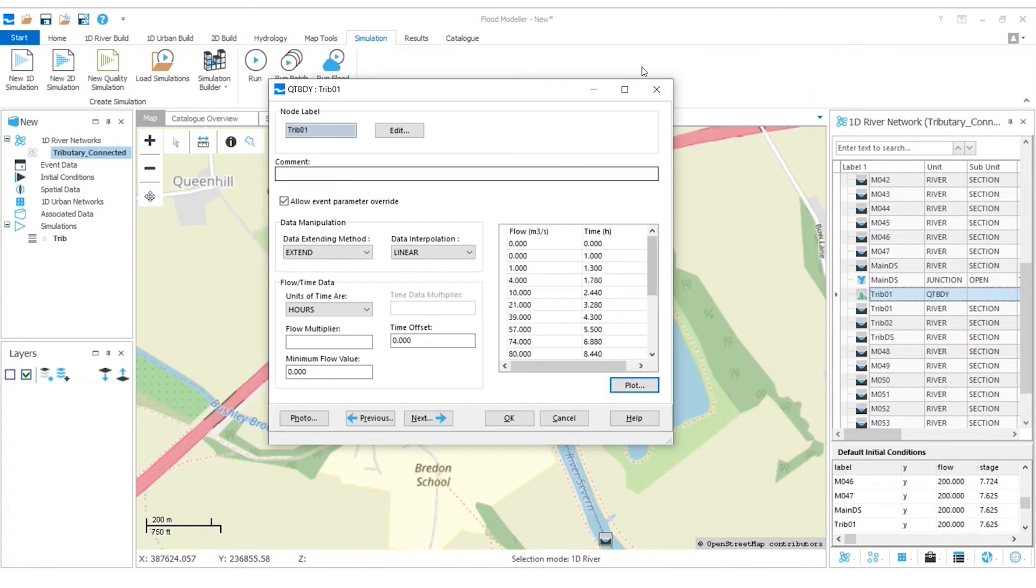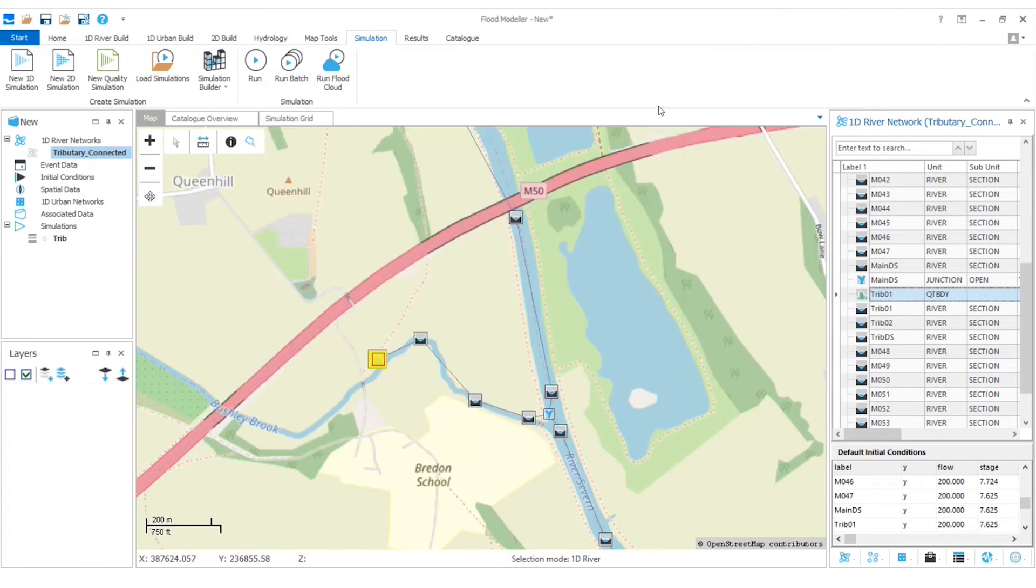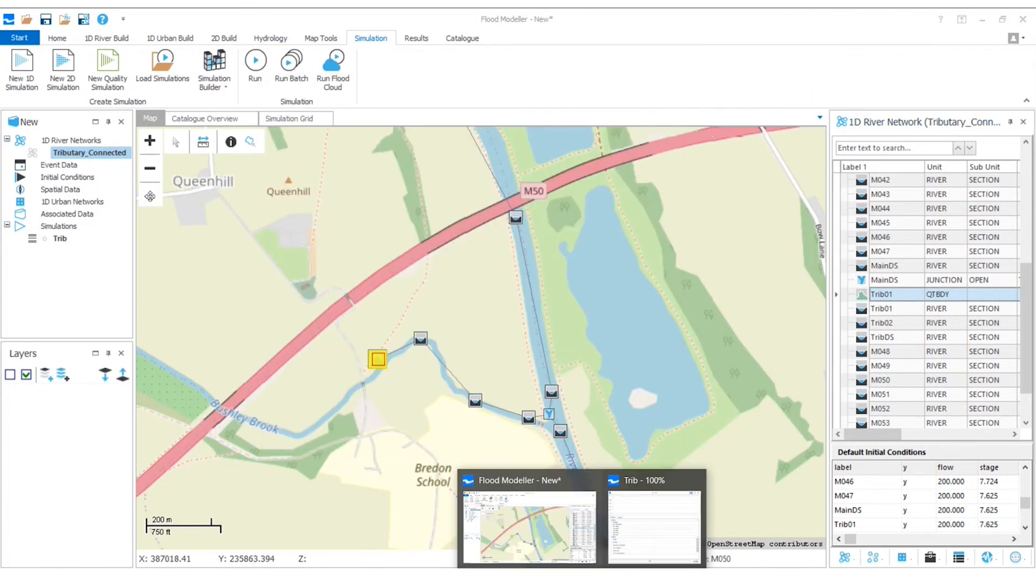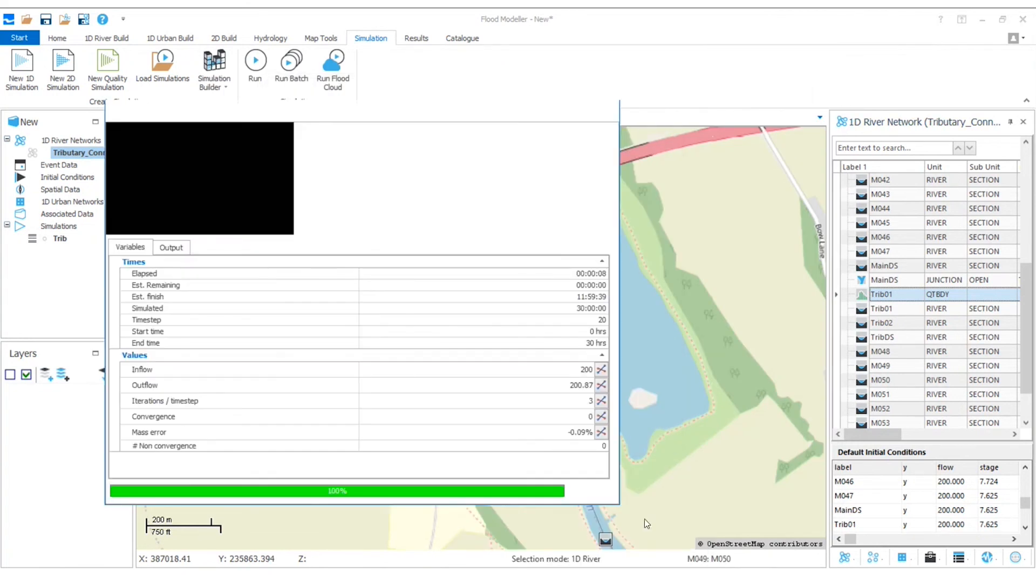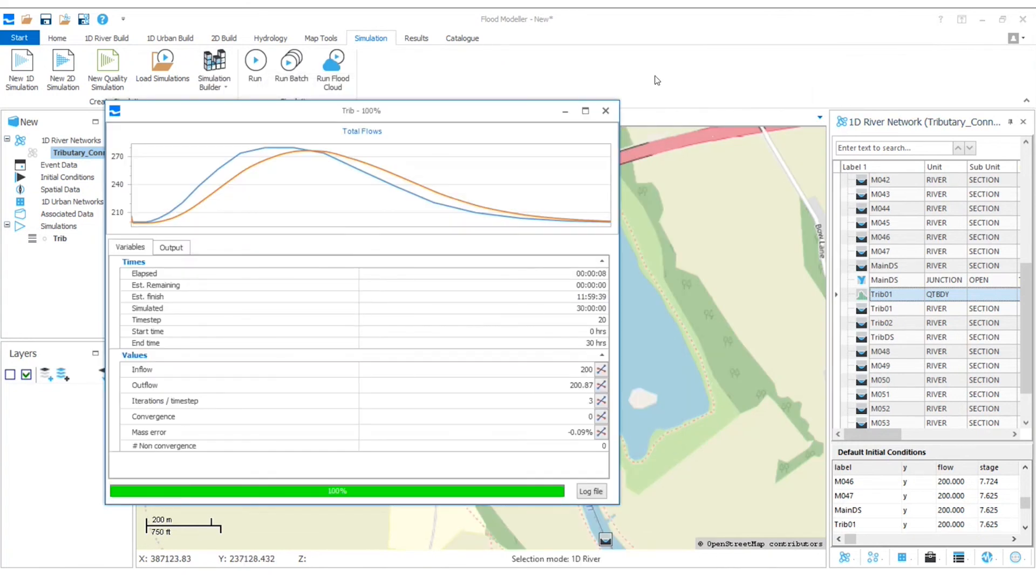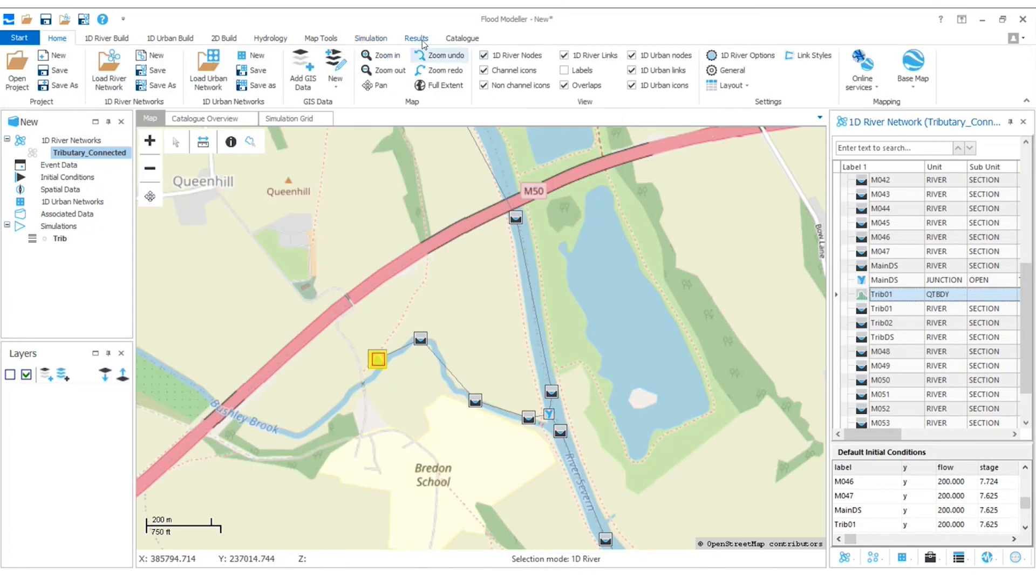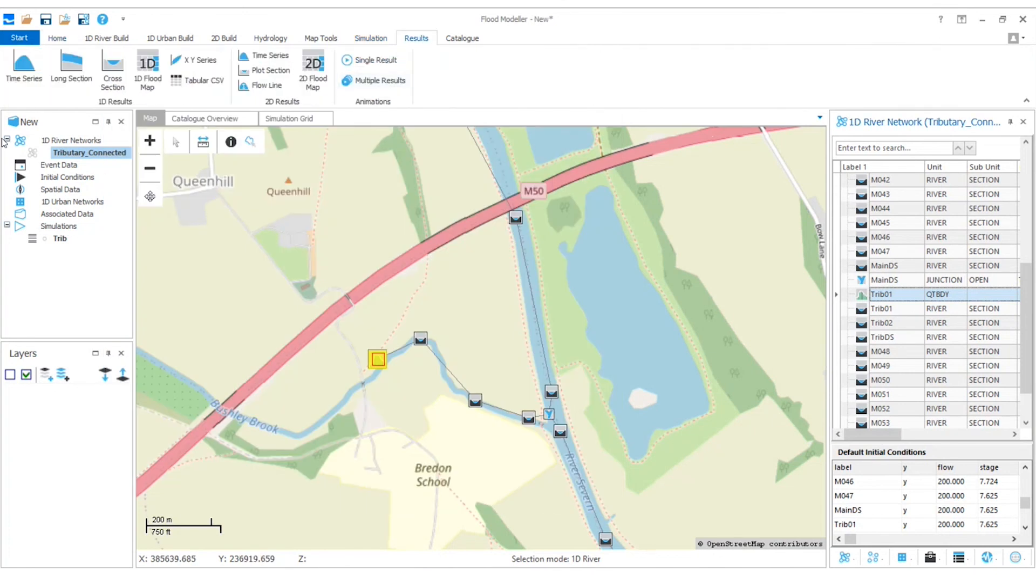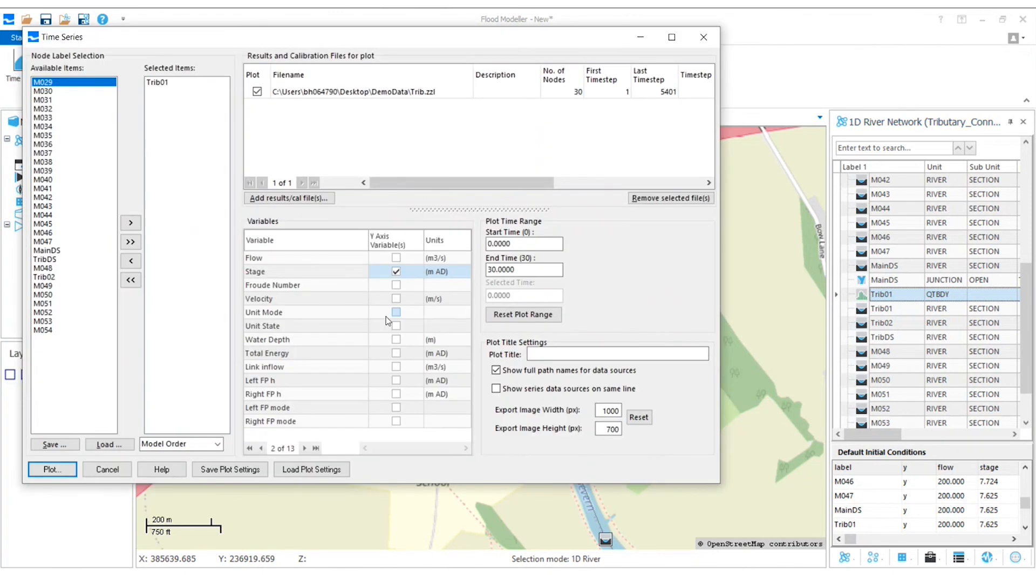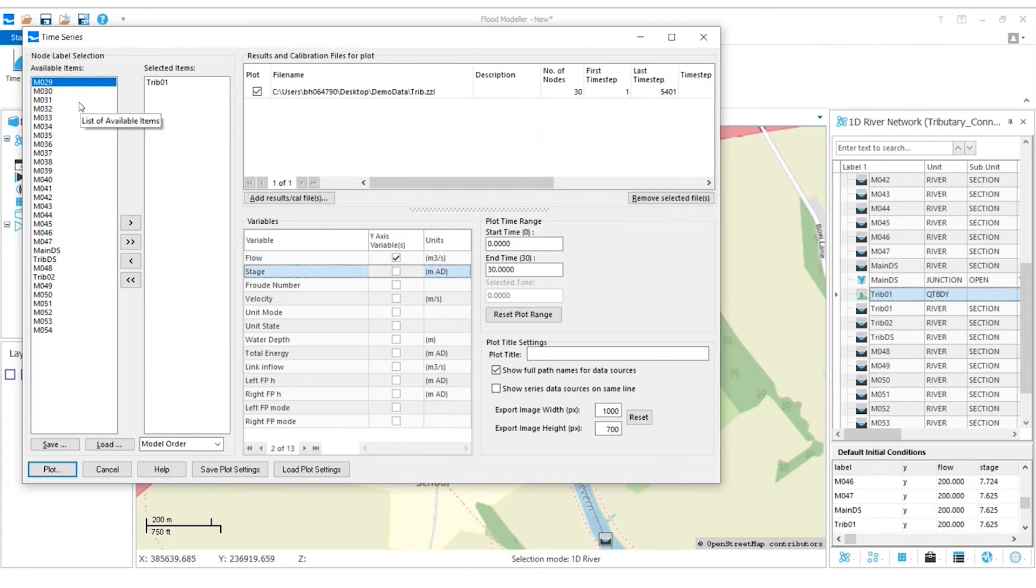So now I'm hoping that our simulation has finished. Yes, that's at 100%. So now if we just go in and look at some results, I'll choose a time series. I want to look at the flow rather than the stage.